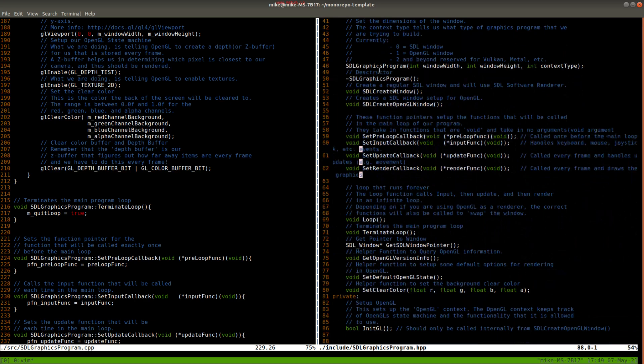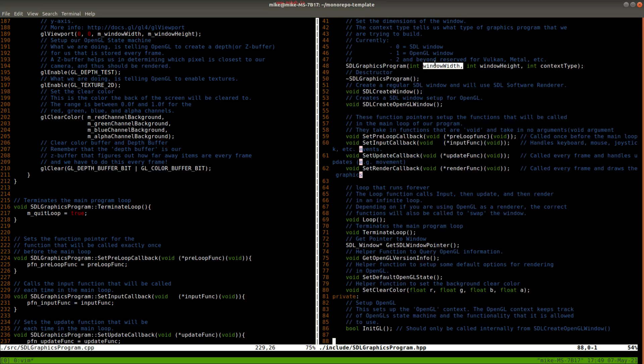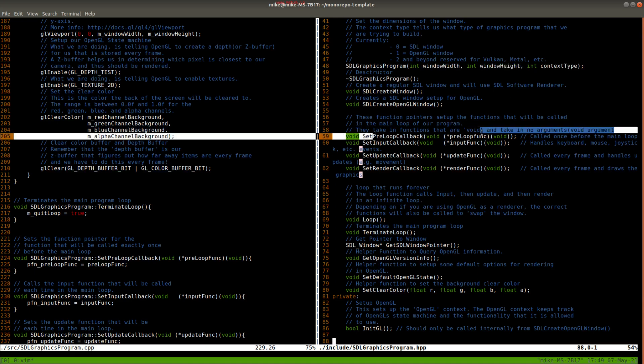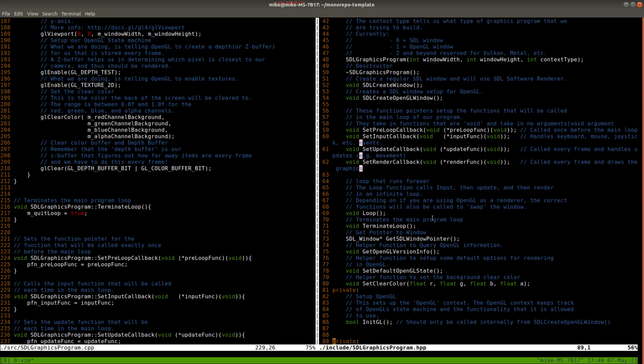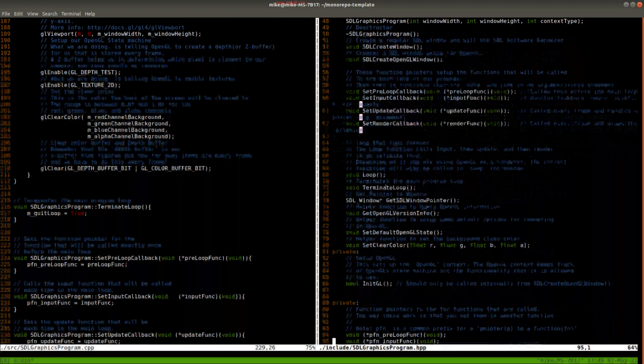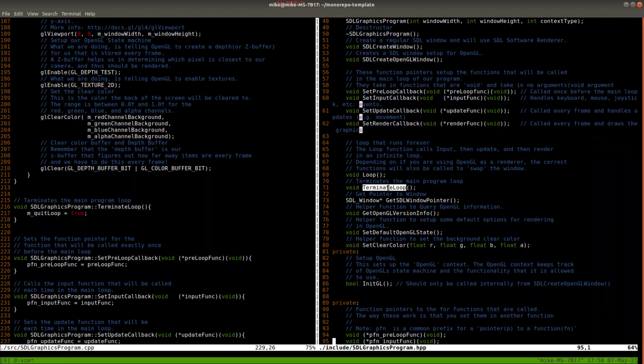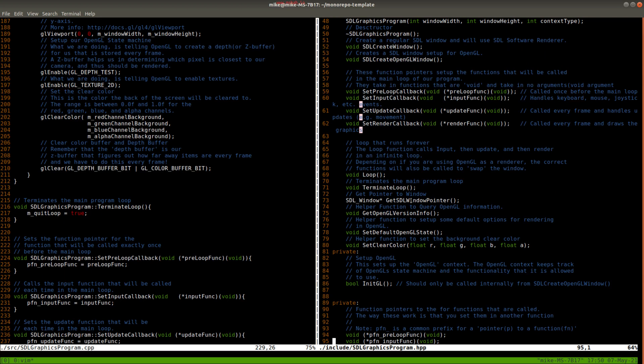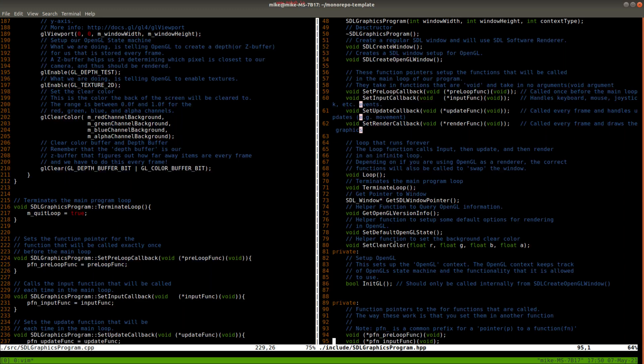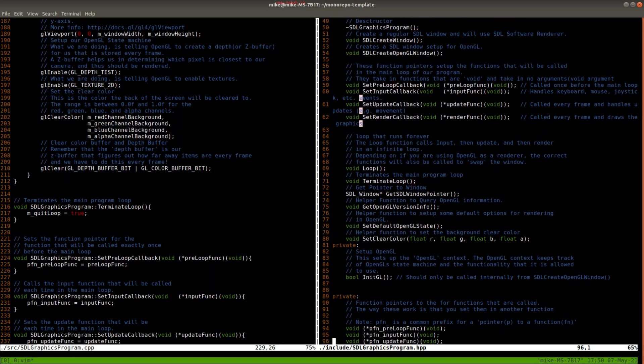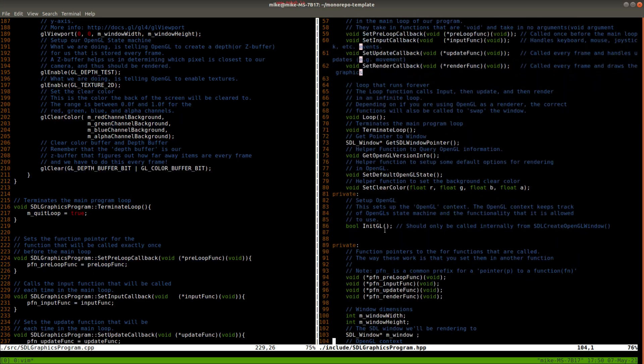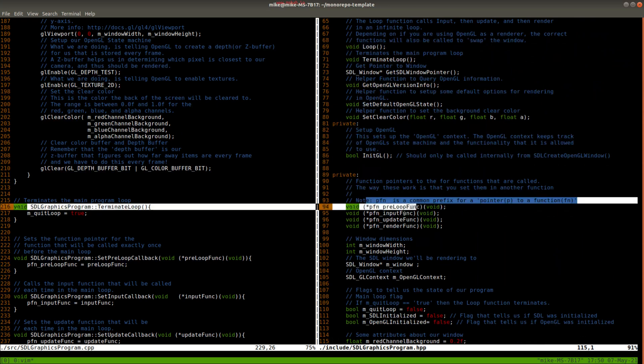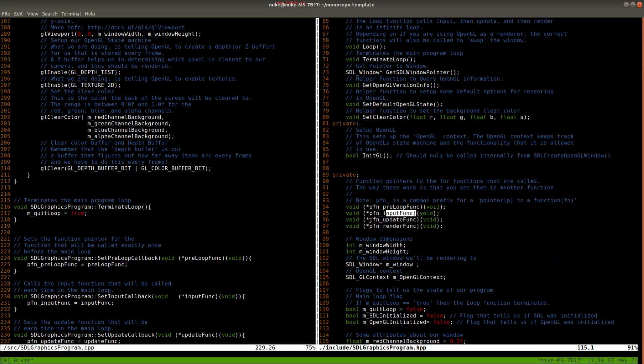So you'll see some familiar sites here. Our constructor, taking in three parameters, the window width, window height, and the context type, which we'll get to. All of our setup functions and some other helper functions here, like if you want to terminate the loop, get a pointer to the window, figure out your OpenGL information, or set the clear color, for instance, as a helper function. There's also some private member functions here. And here you'll see that list of function pointers.